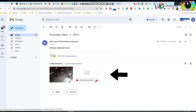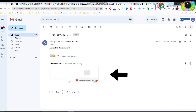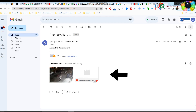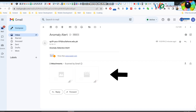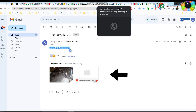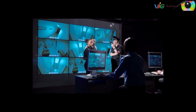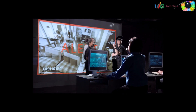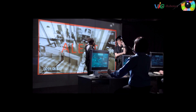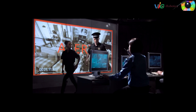Email alerts are sent to designated recipient email addresses and include attachments containing detected frames and video clips of the detected event. The images and video clips provide recipients with visual evidence and context regarding the detected anomaly, facilitating a prompt and informed response by controlling authorities to take appropriate actions against the detected anomalies in surveillance cameras.